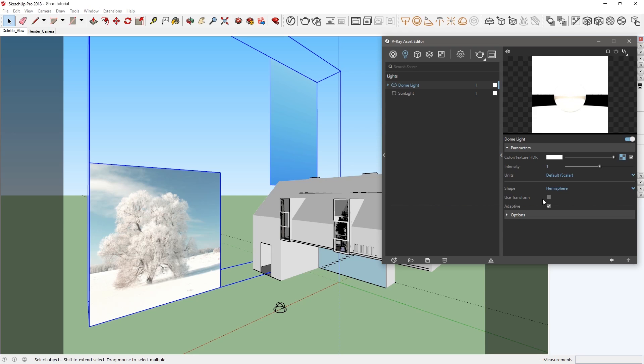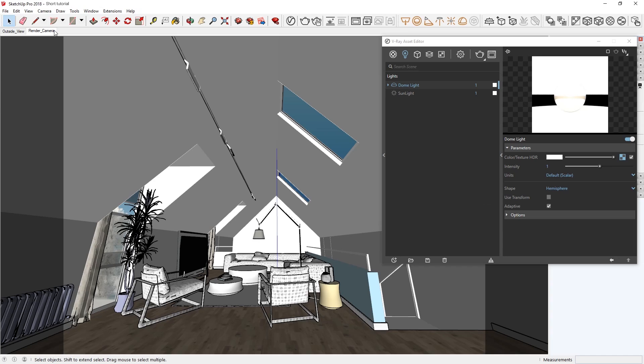To get started, let's take a look at our scene here and see how we can use the new Auto Exposure parameter to improve our renders. Now let's switch to the render camera and do a render of our scene here.